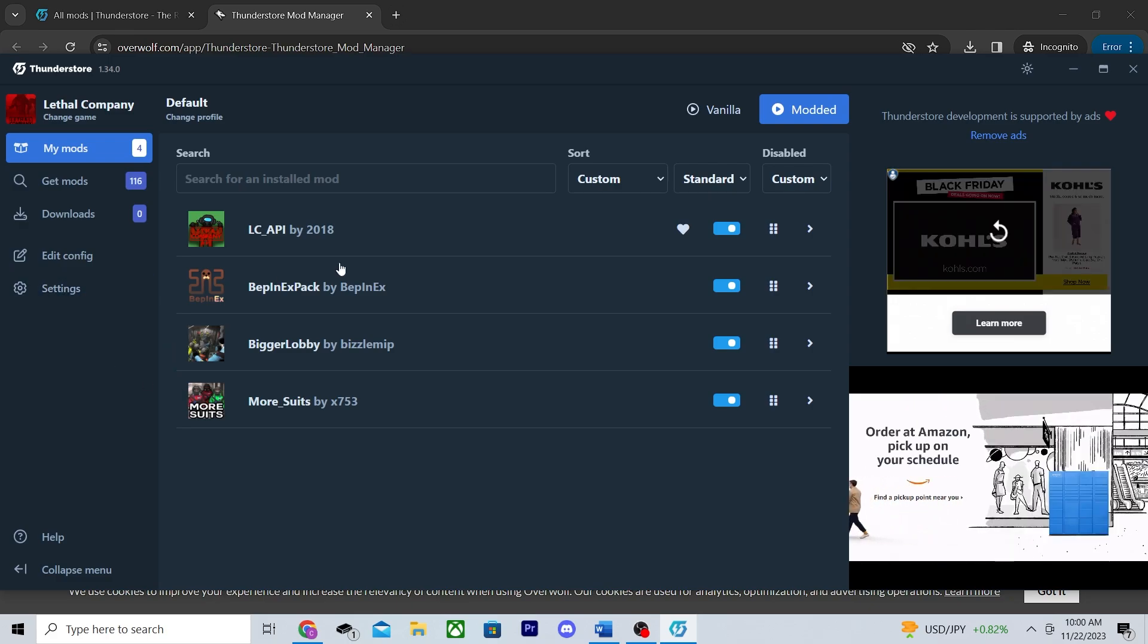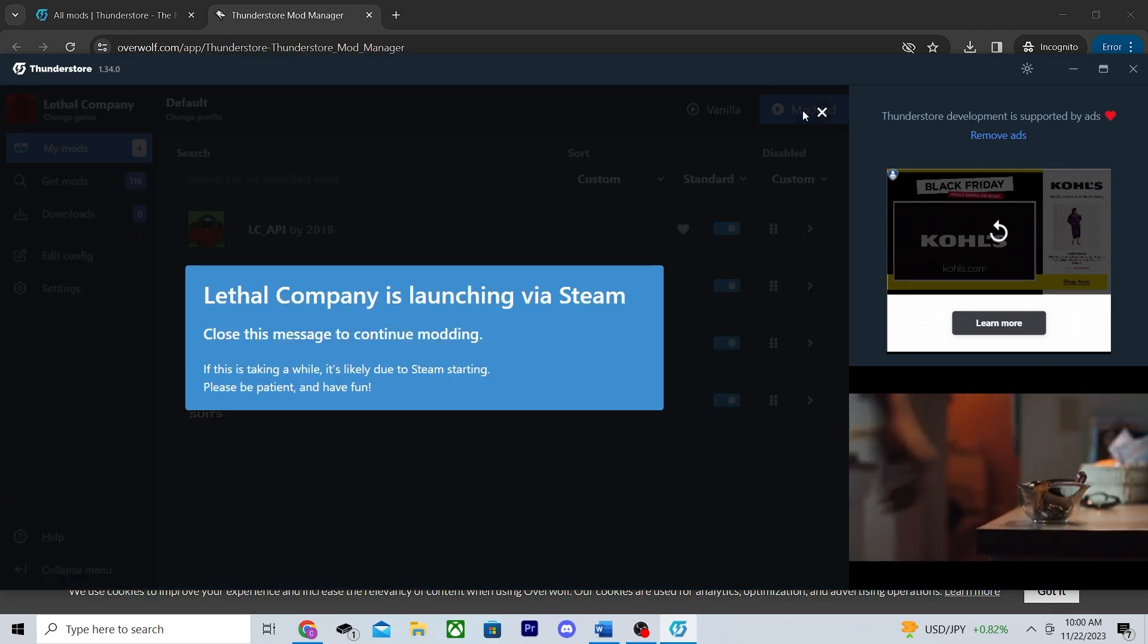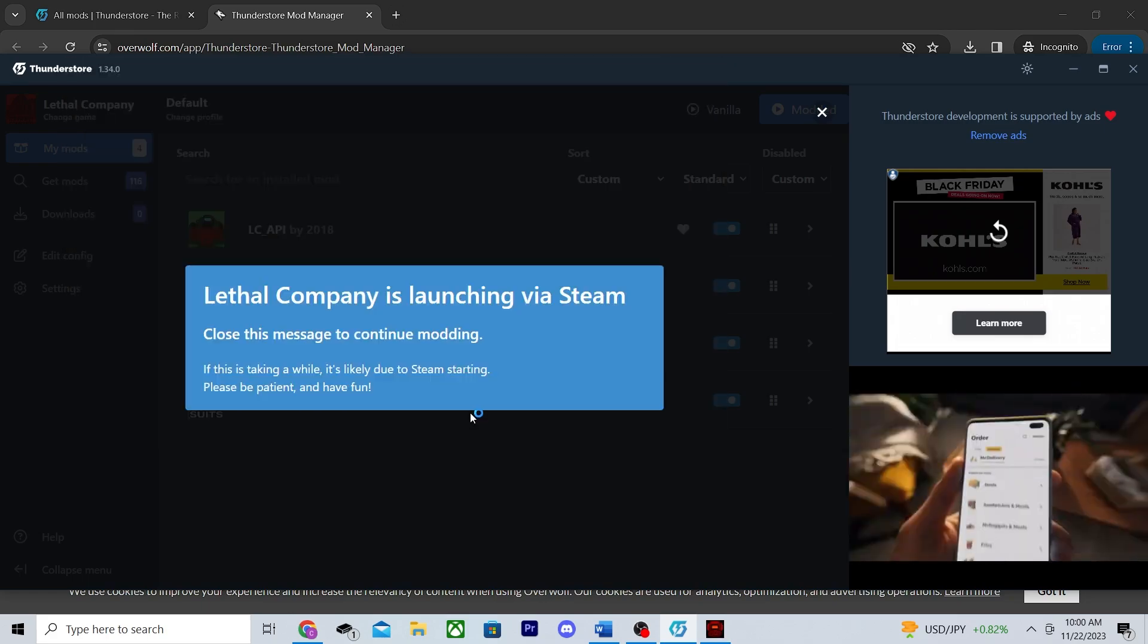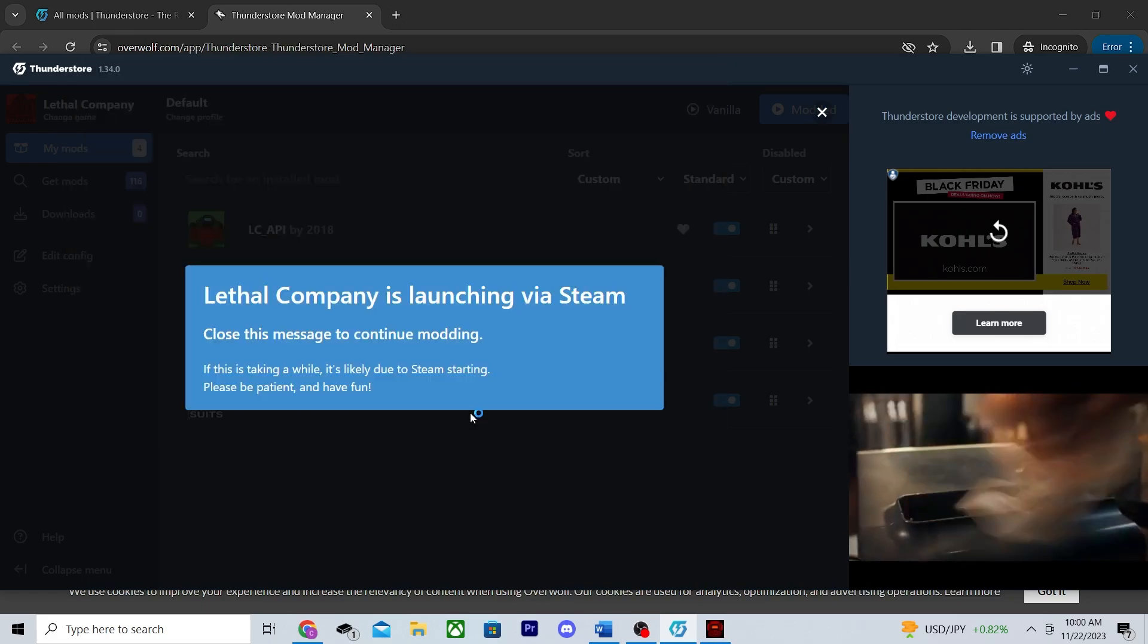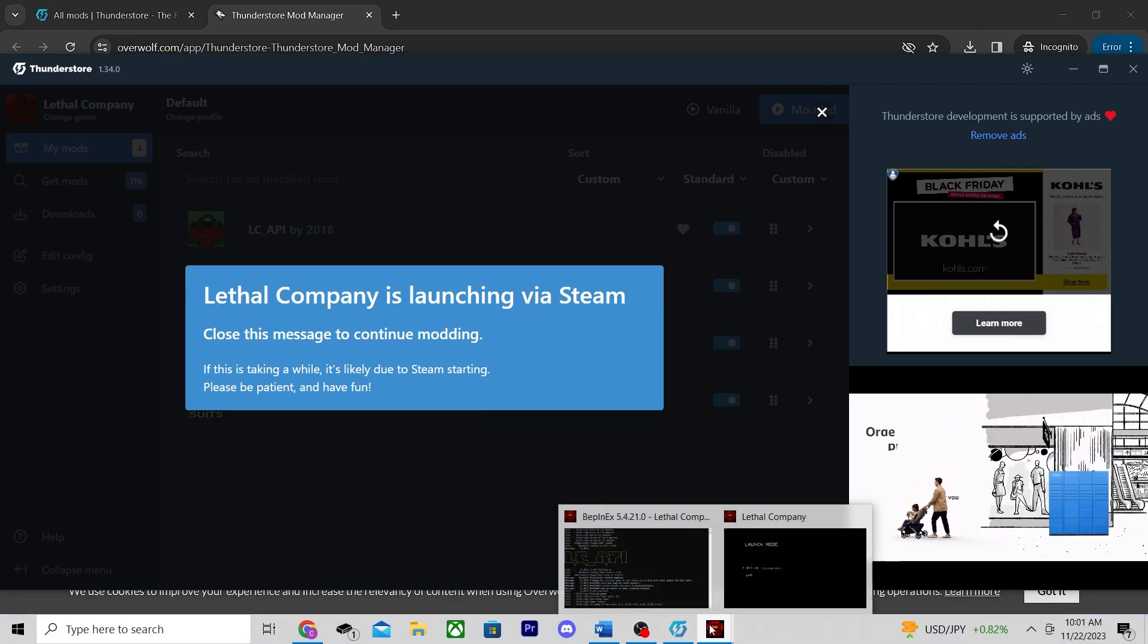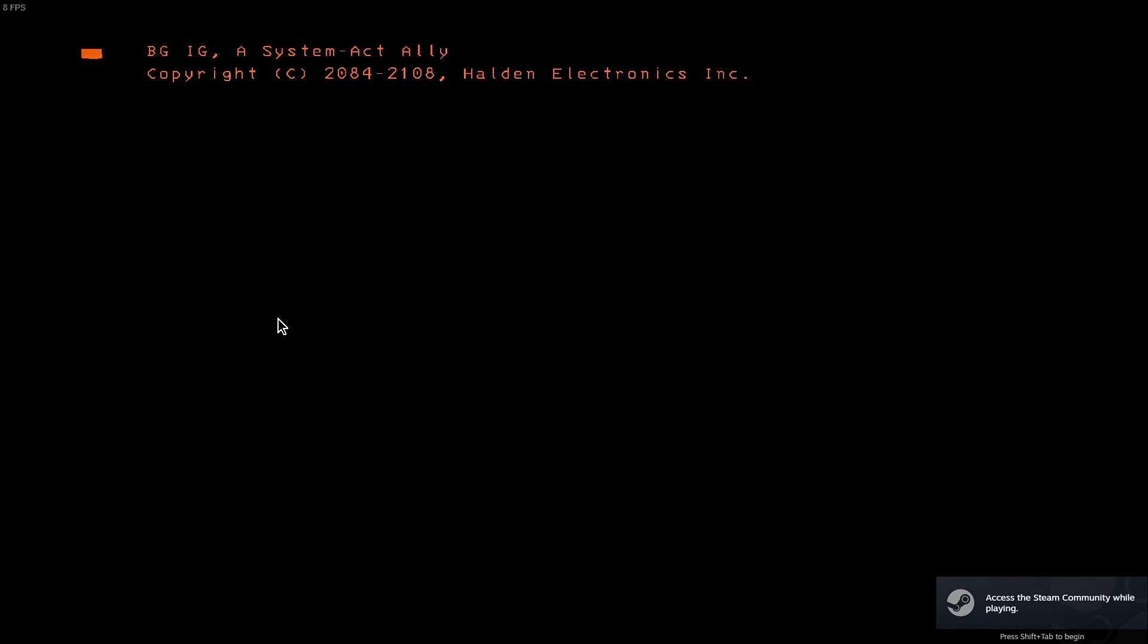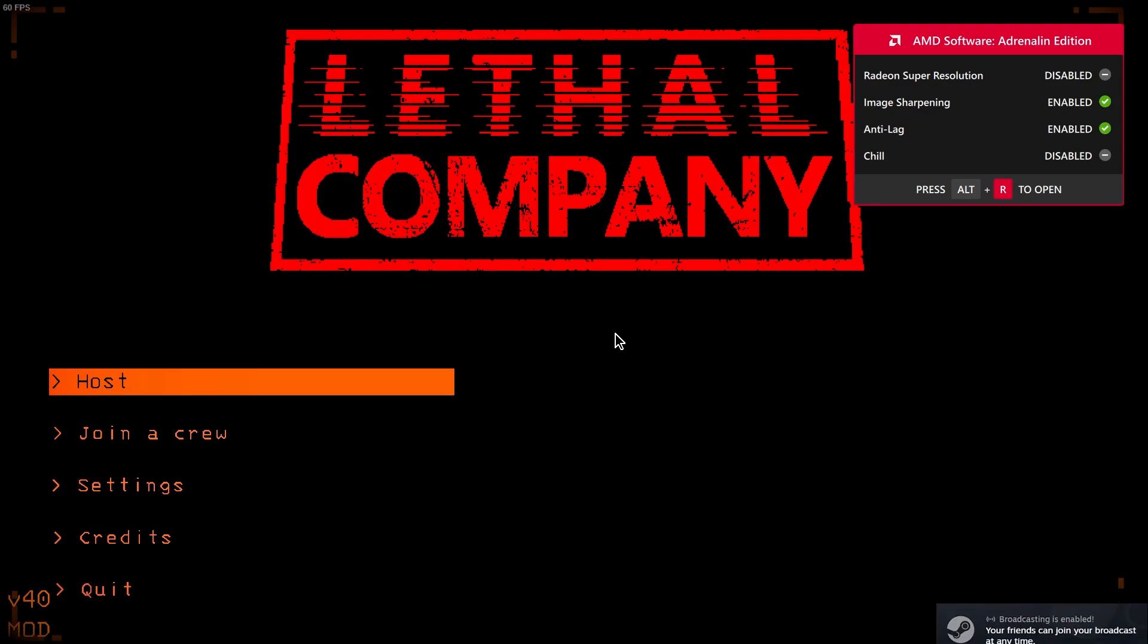Now assuming you actually own the game on Steam, all you have to do to start playing is hit this modded play button and that's it. Lethal Company will now launch like normal with all of your mods installed. So let's check it out. I'll open up the game, hit online, let it launch like normal.